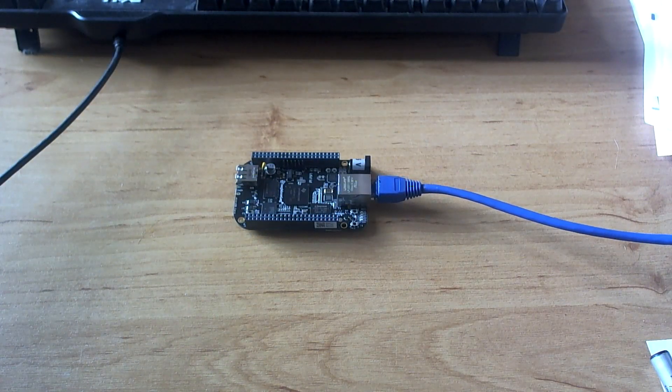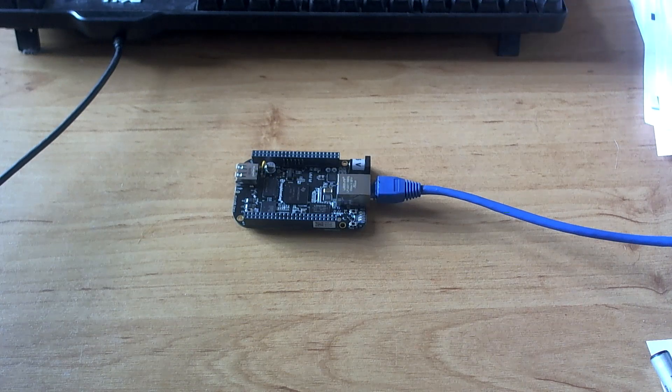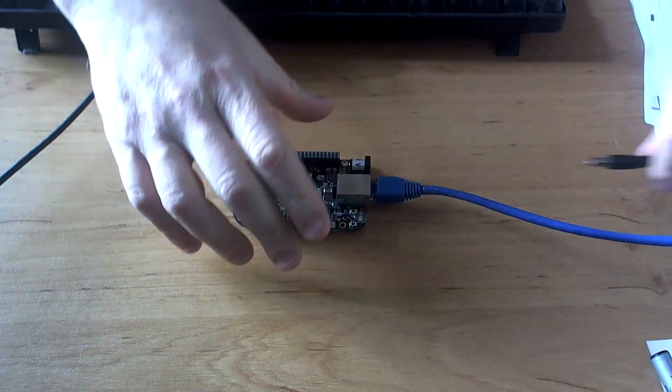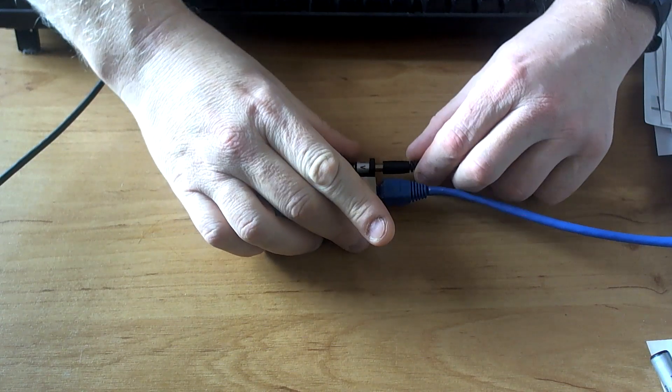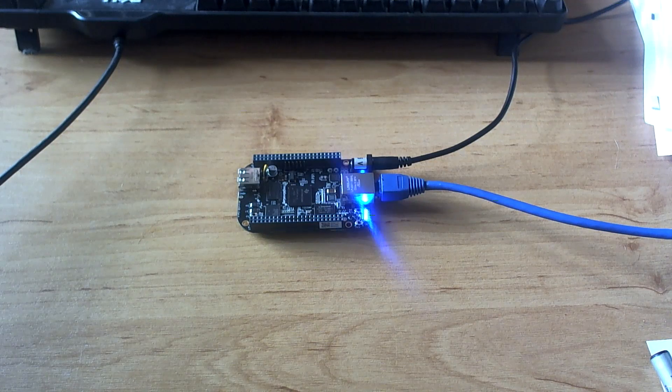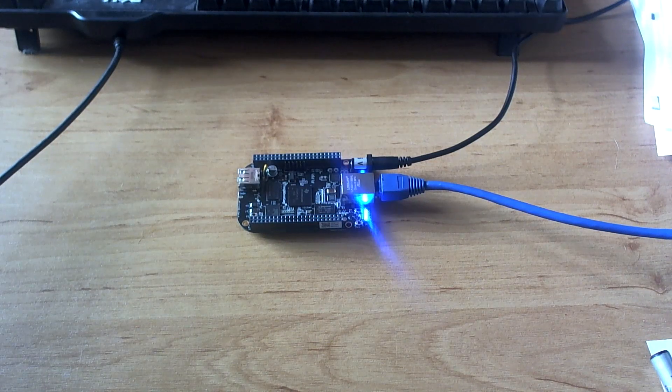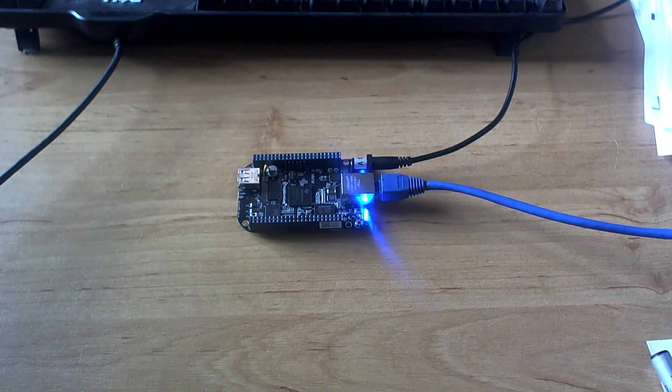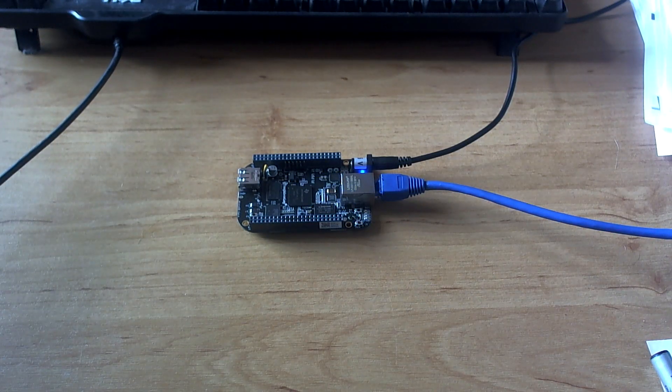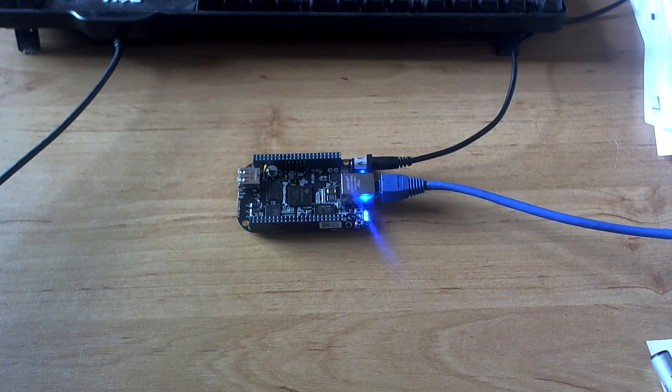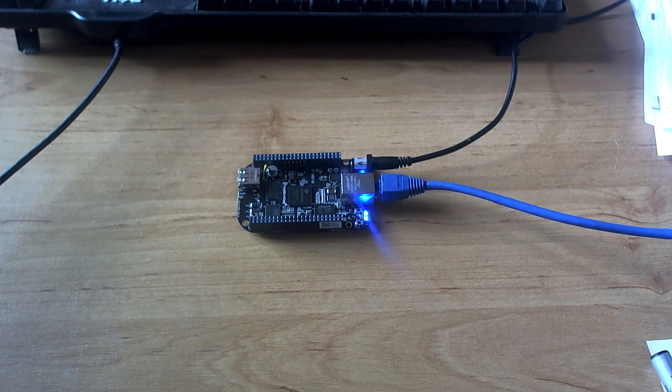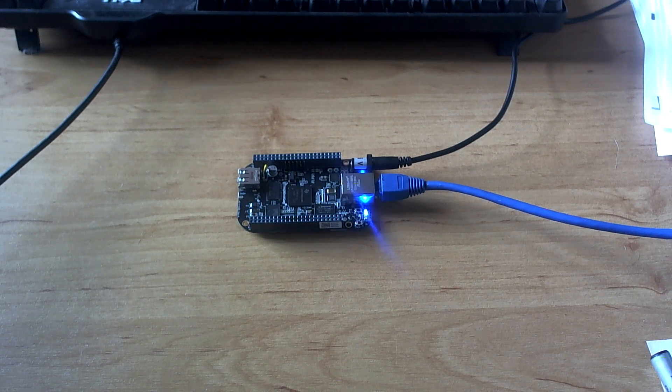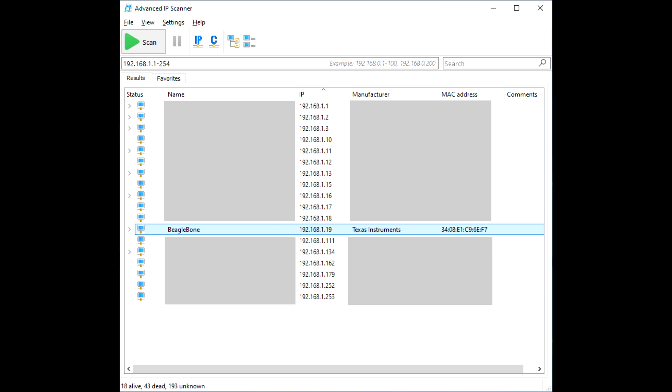It'll have a very old version of Node-RED pre-installed. So we'll fire it up, apply a network cable and five volts. It should have DHCP, so we'll do a quick network scan with an IP scanner and we see the BeagleBone pops up there at 192.168.1.19.